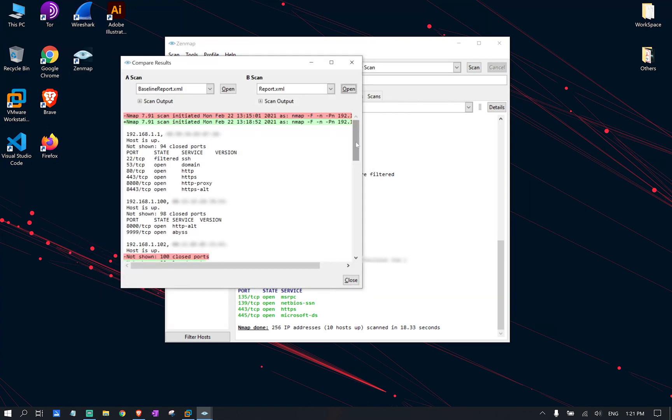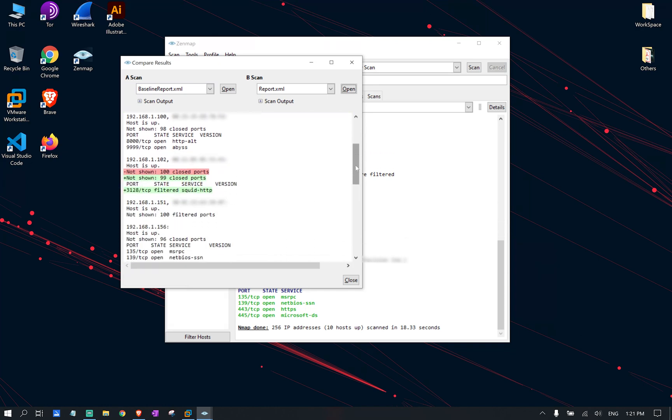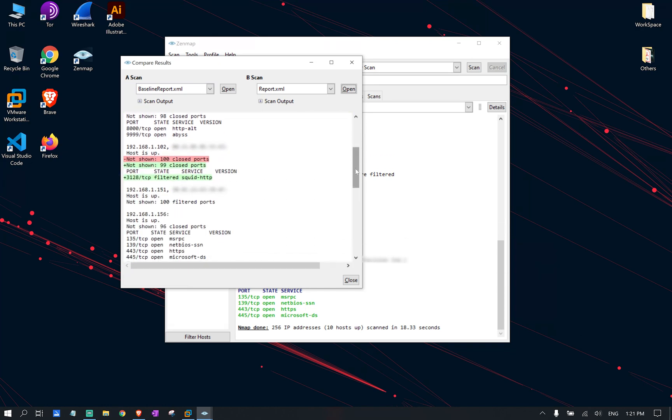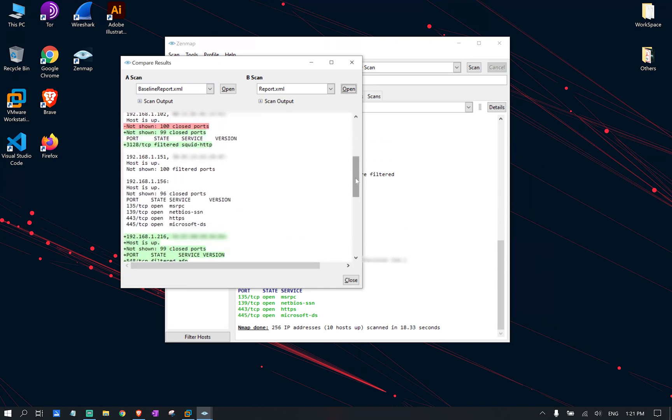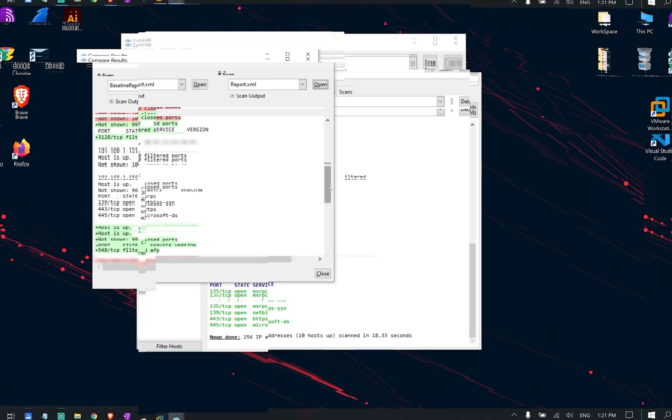As you can see there are some changes in our result which is very obvious. So let's imagine you're doing this for enterprise network and it's going to be very useful for you to be able to go over these results and see what has been added and what are the changes.